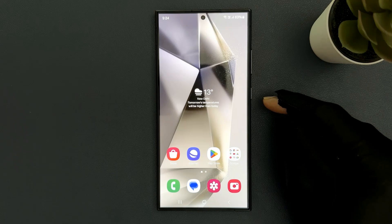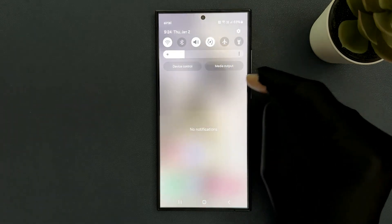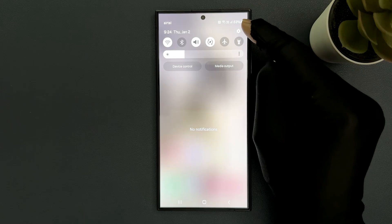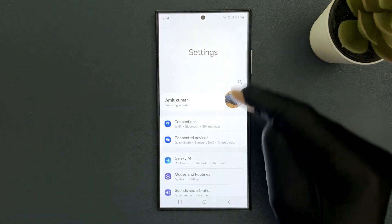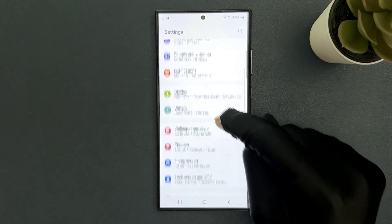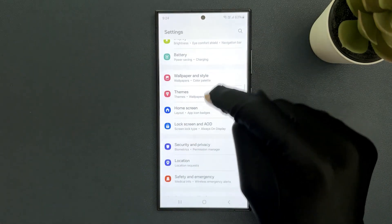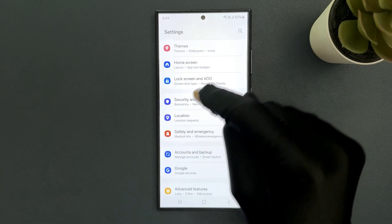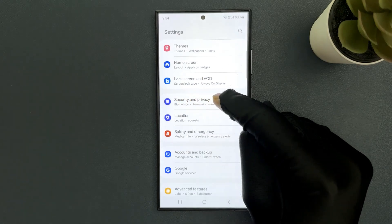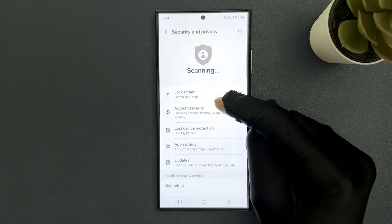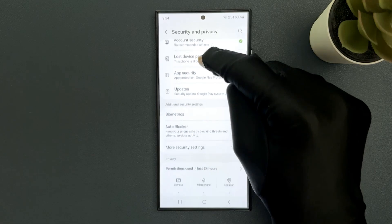Just swipe down from the top and then tap on Settings icon. Then scroll down to Security and Privacy and tap on it, then scroll down.